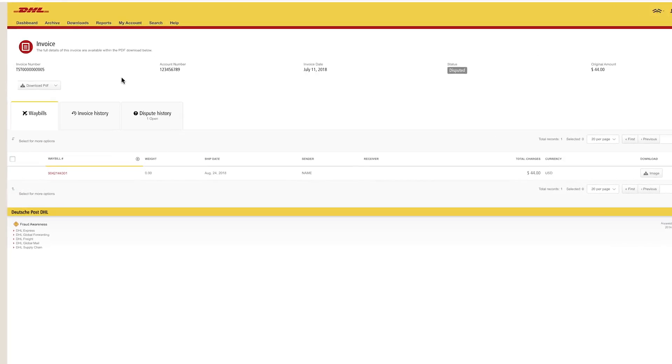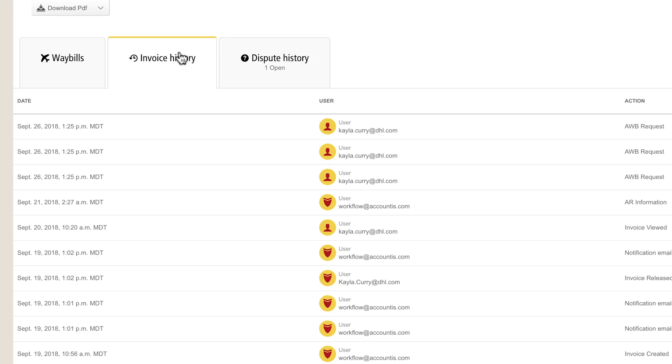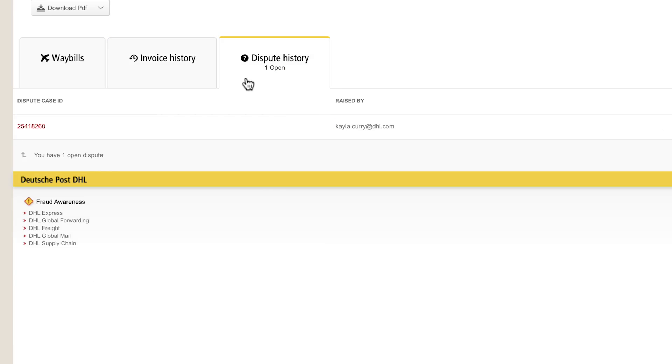The Invoice History tab displays an audit trail of actions taken on the invoice. Please note that records showing Workflow at Accountist.com are system-generated updates. The Dispute History tab contains all disputes filed on the selected invoice and the status. To view details of the dispute, click on the Case ID.